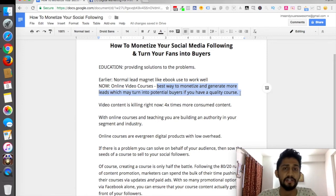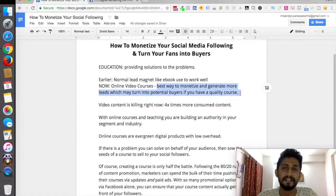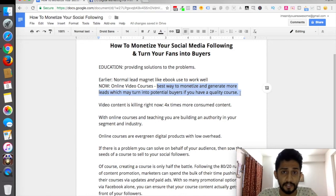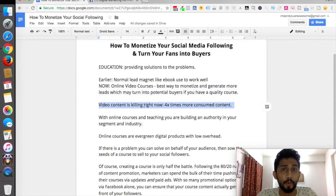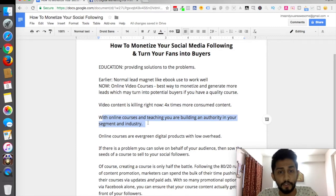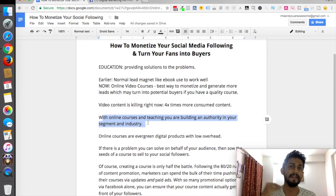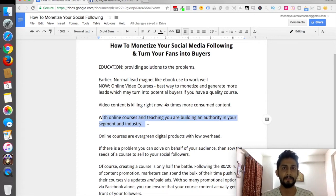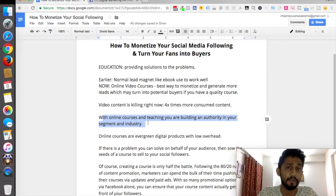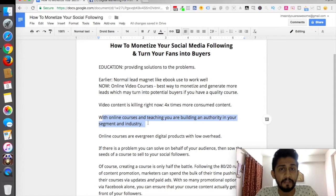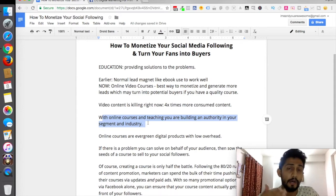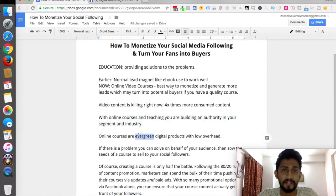I'm going to give you a step-by-step demonstration of how I actually monetize it for digital marketing currently, and later I'll be doing that for my fitness channel, which is basically a playlist inside my YouTube channel. Video content is killing it right now — consumed four times more. With online courses and teaching, you're building authority in your segment and industry, getting more visibility online. Online courses are evergreen digital products with low overhead.